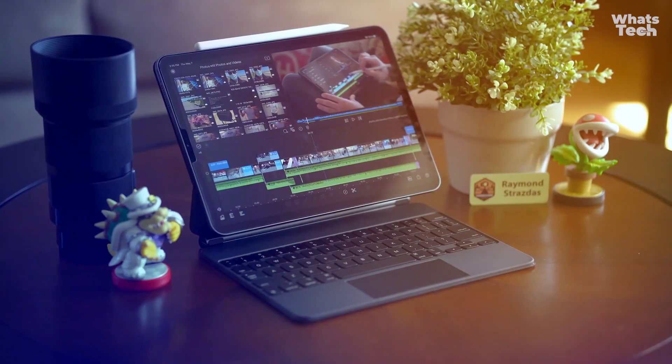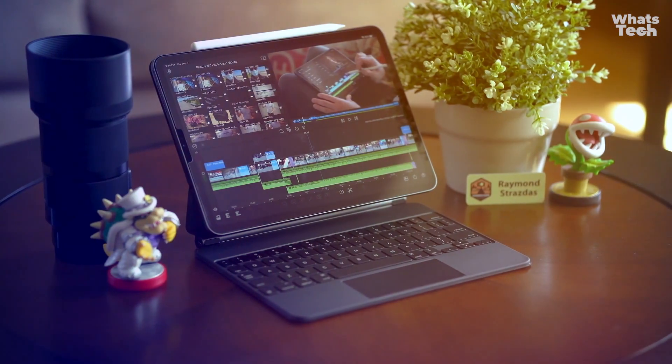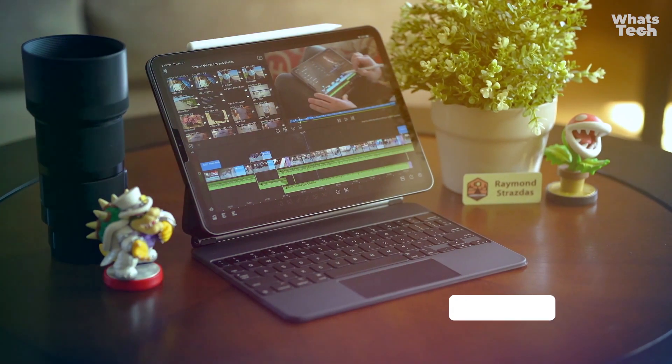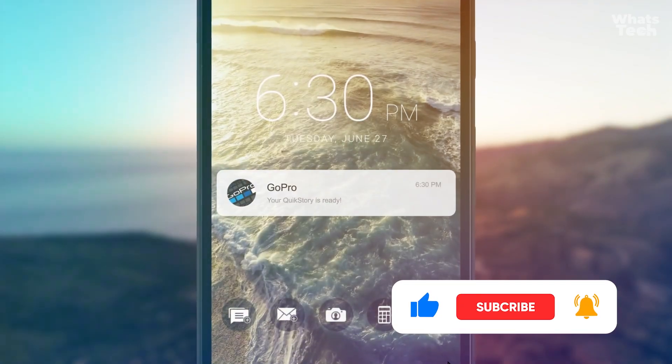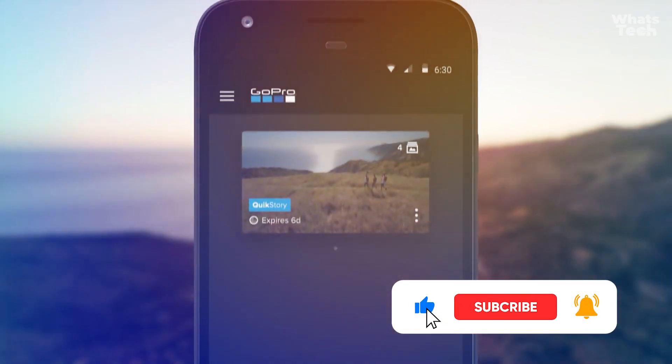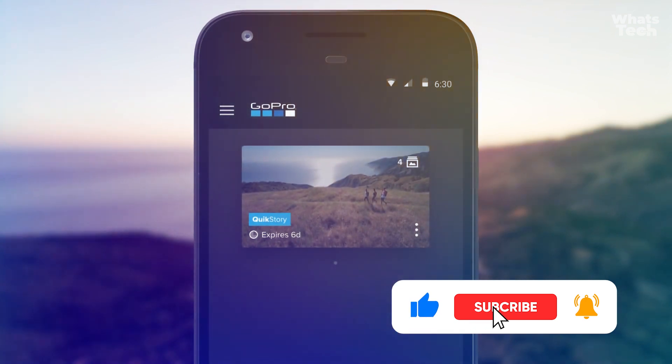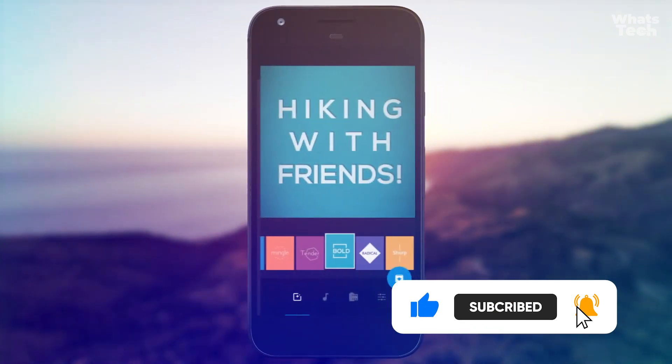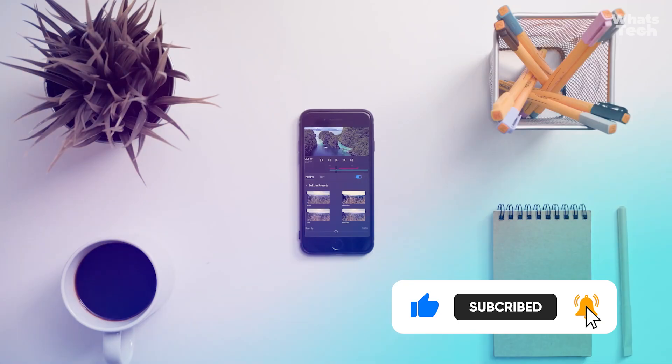Ready to edit like a pro? Tell me which app won you over. If you want more surprises like this, leave your feedback in the comments. Hit like, subscribe, and don't forget to turn on the bell for more content.